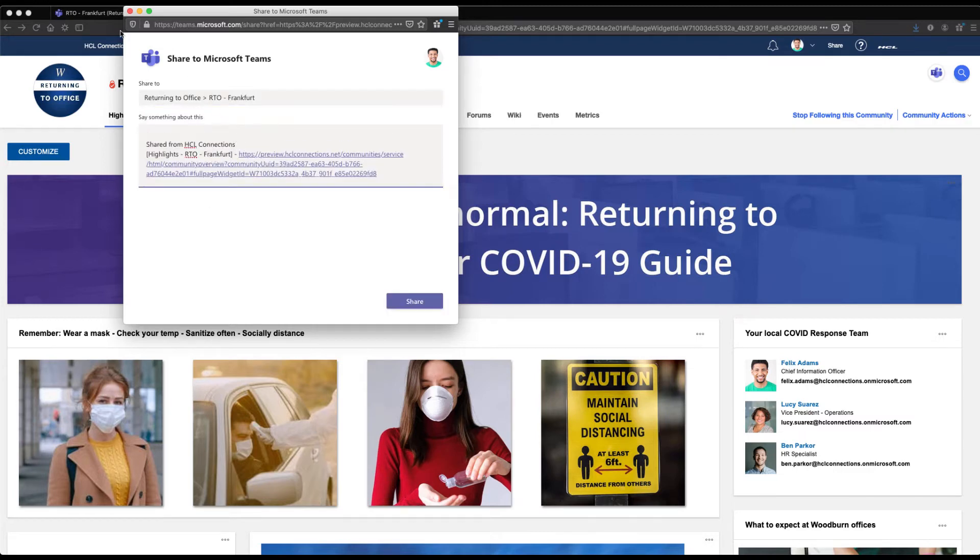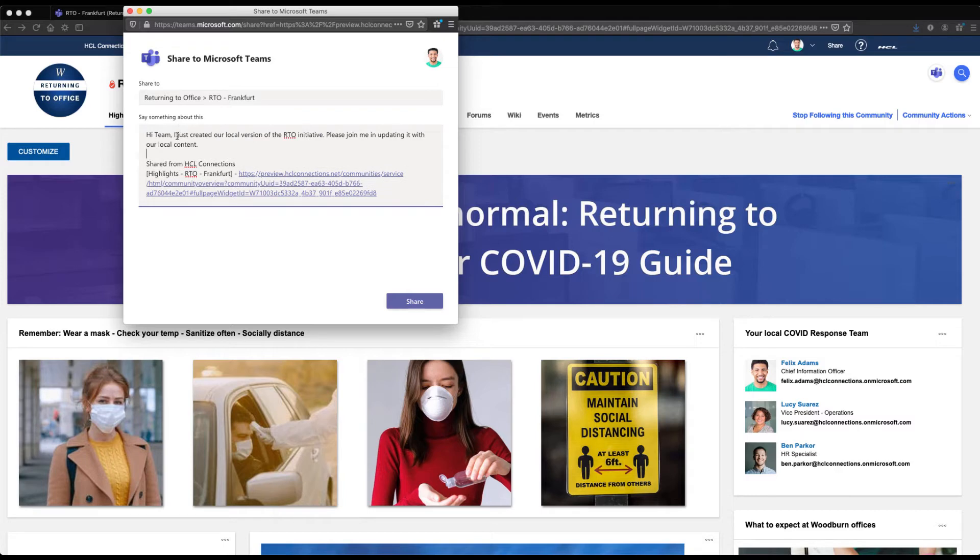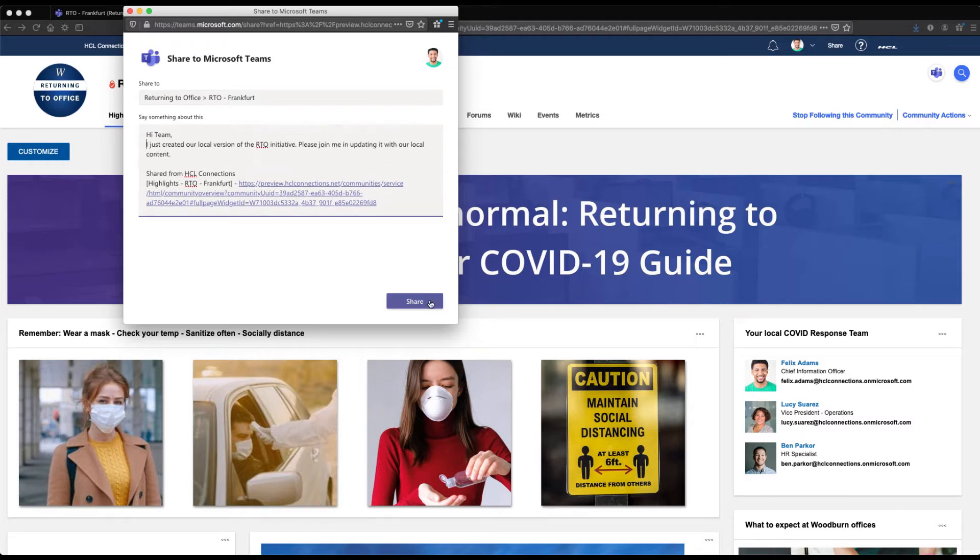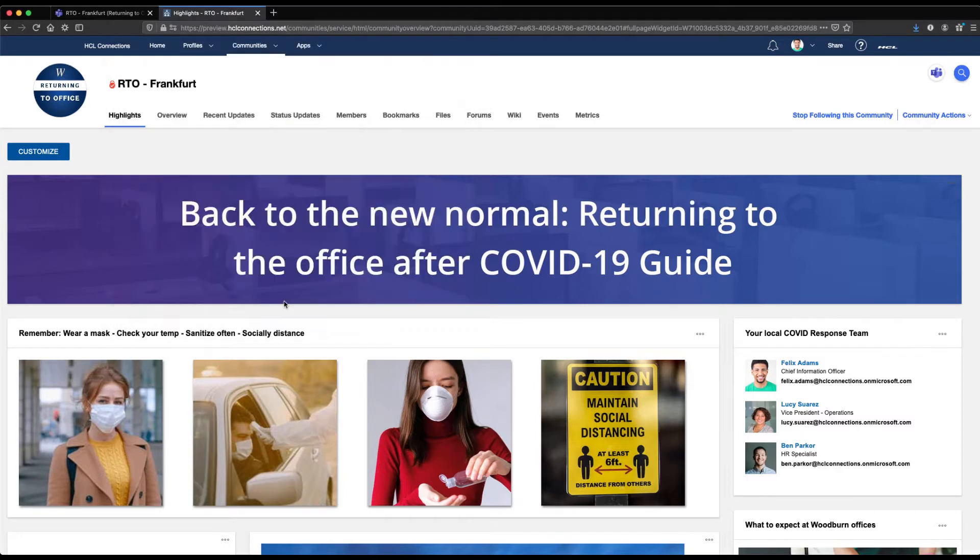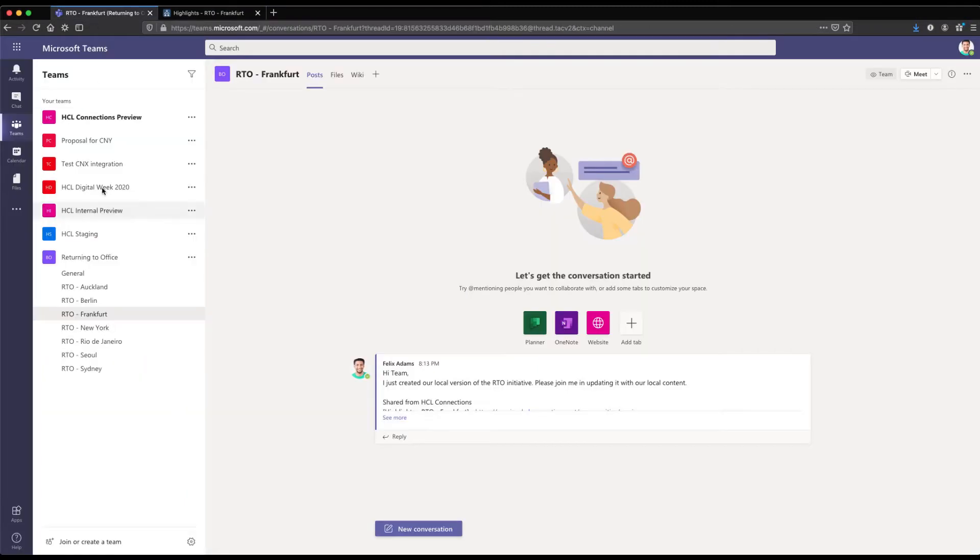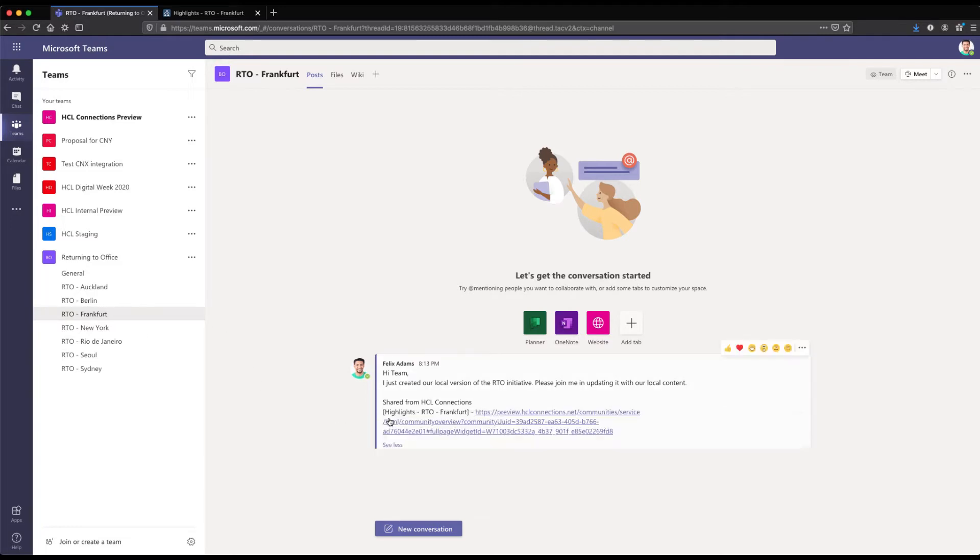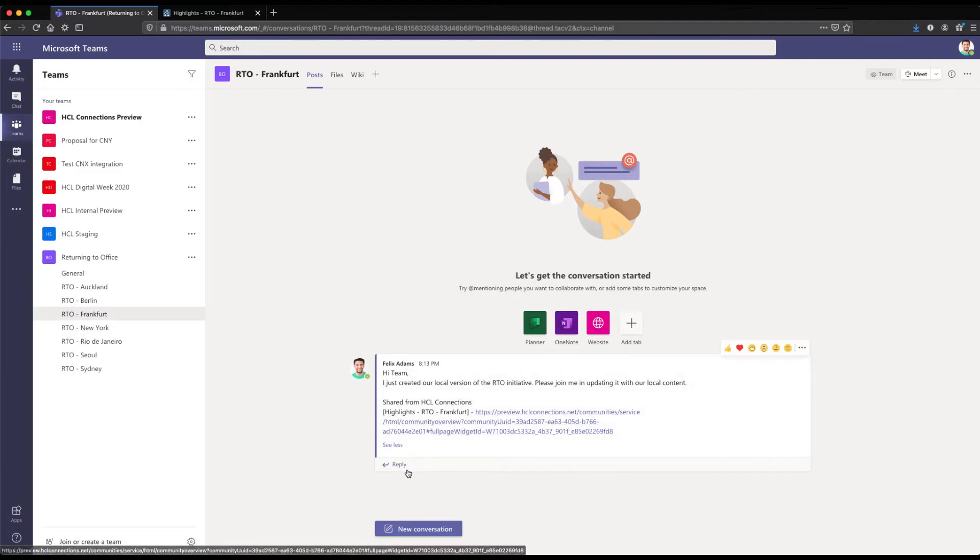So here I selected a Teams channel in the Team Returning to Office called RTO Frankfurt. I'll paste in some message that goes with the URL and now as I switch over to Teams you see that in this RTO Frankfurt channel I have this share that I just initiated from the Connections UI.